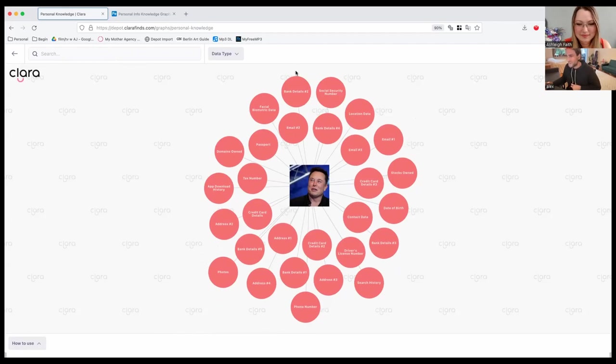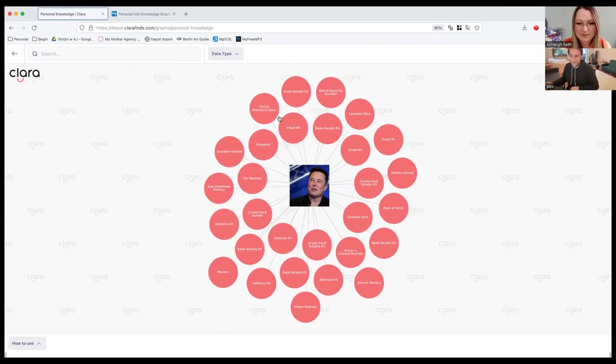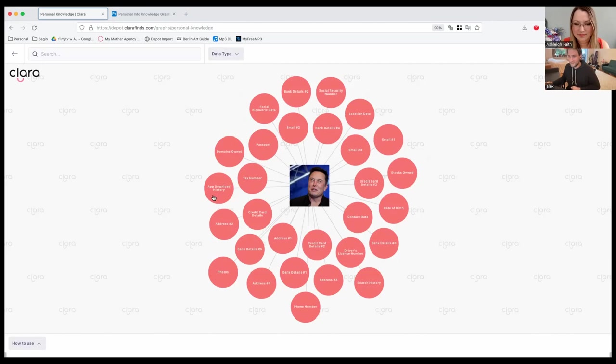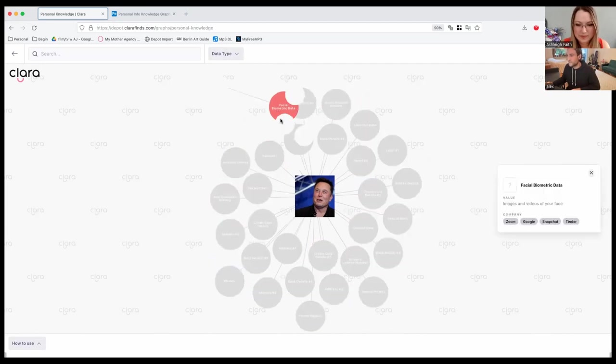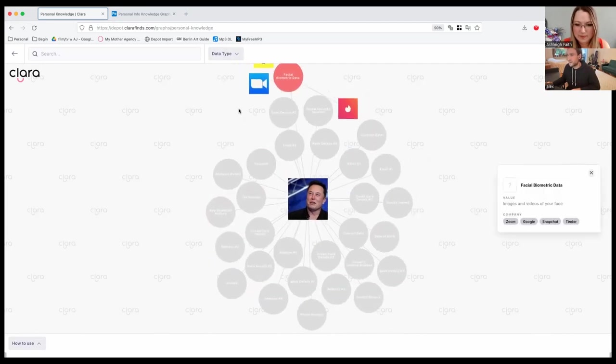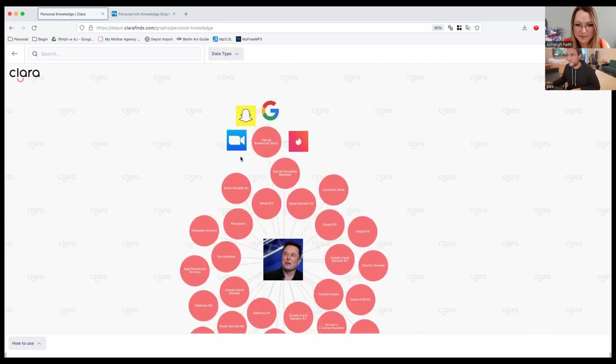Basically, if you click on each of these, obviously, is a data point. So your facial biometric data, when you use your phone to log into Apple, for example, or your email addresses, your app download history, all of this stuff is kind of the most basic data you'd be showing. There's probably a lot more. But if you click on it, for example, this one, it's going to load the companies that are using that data.